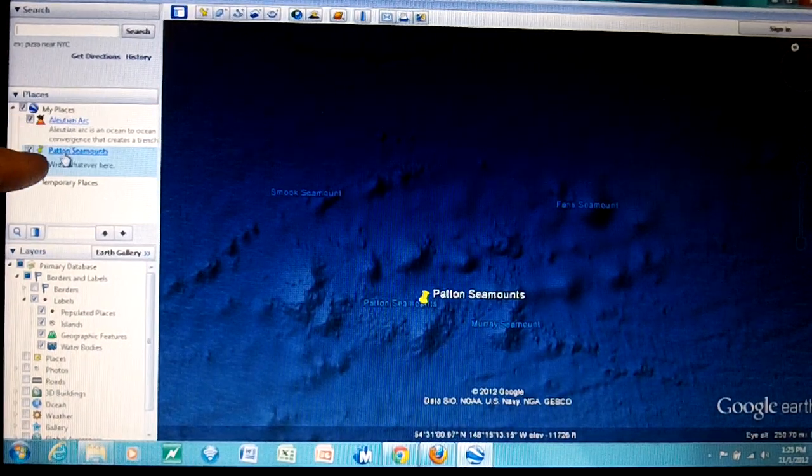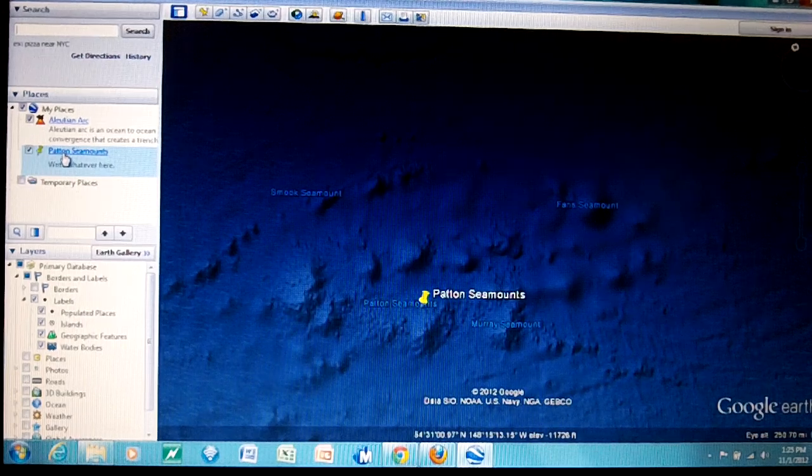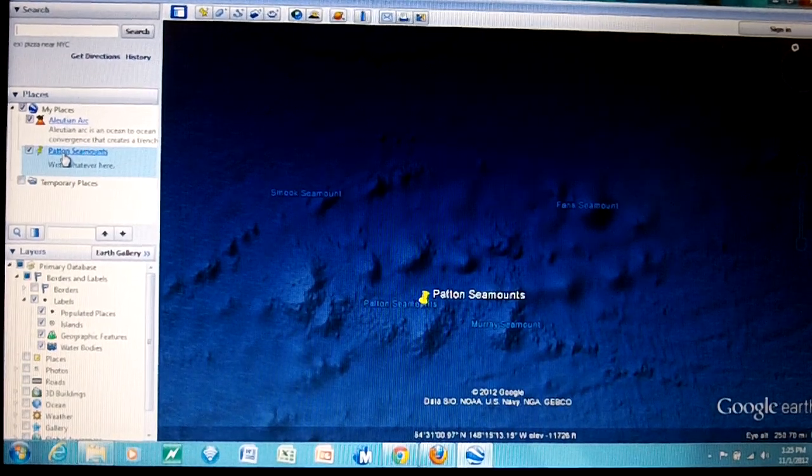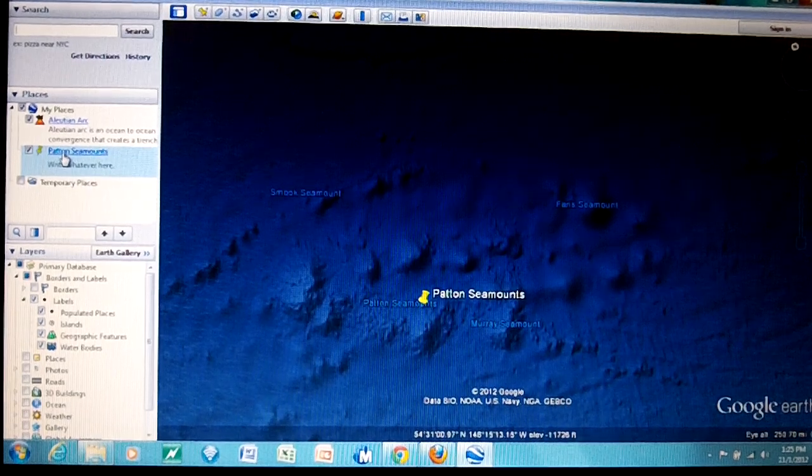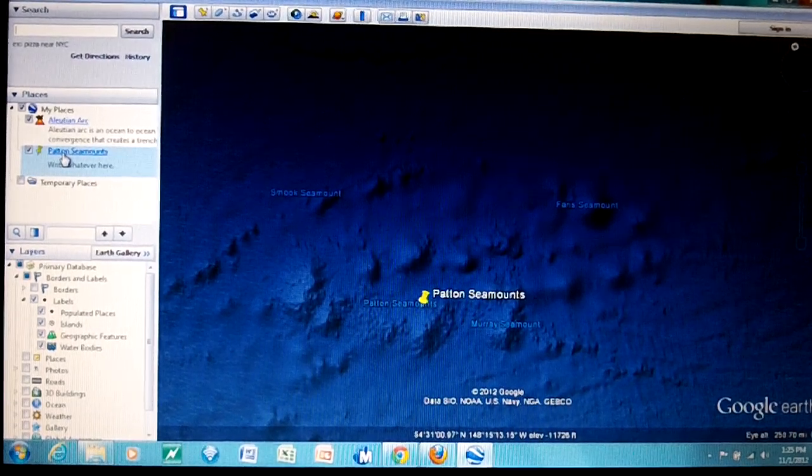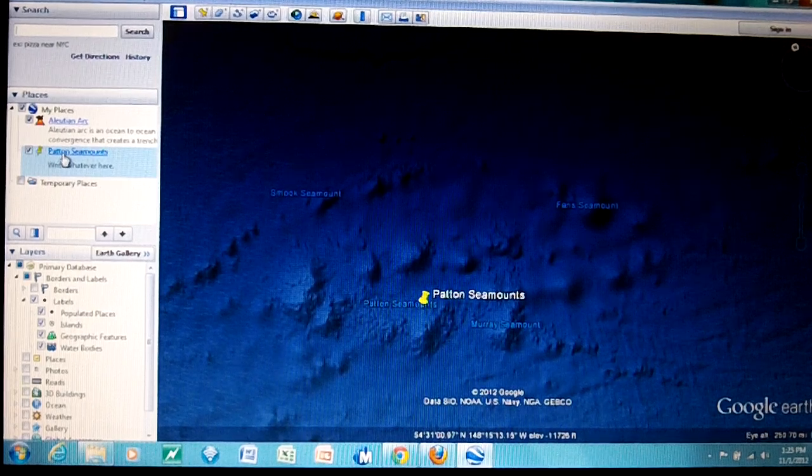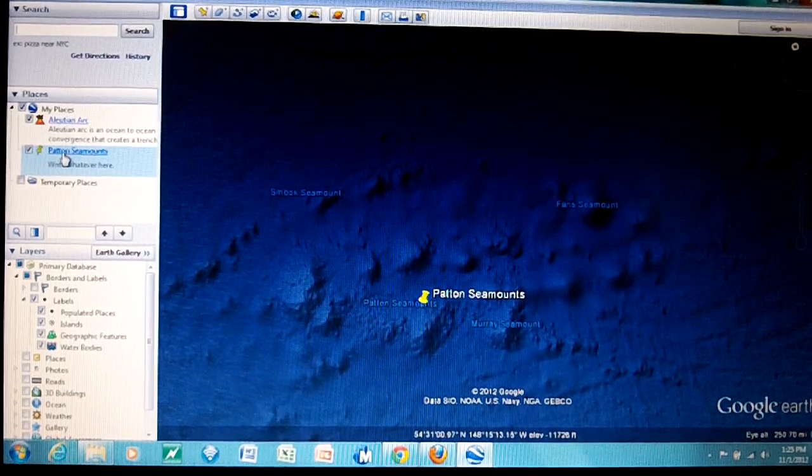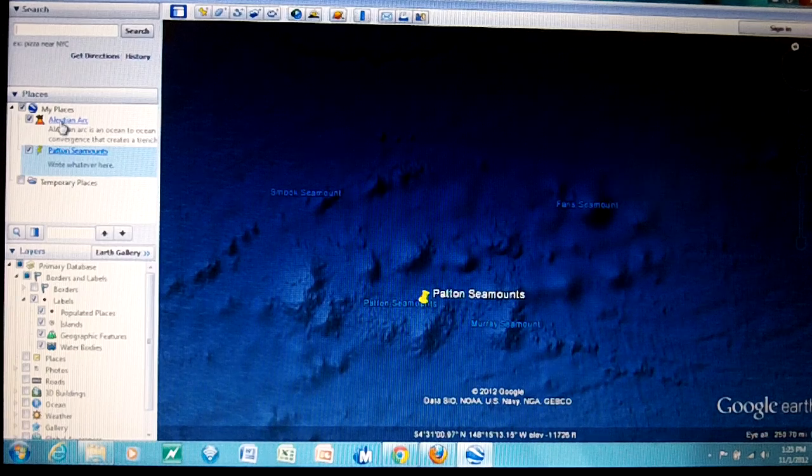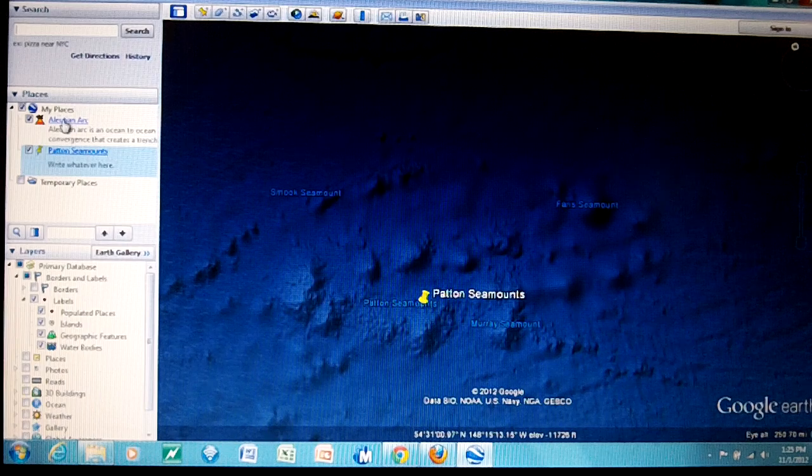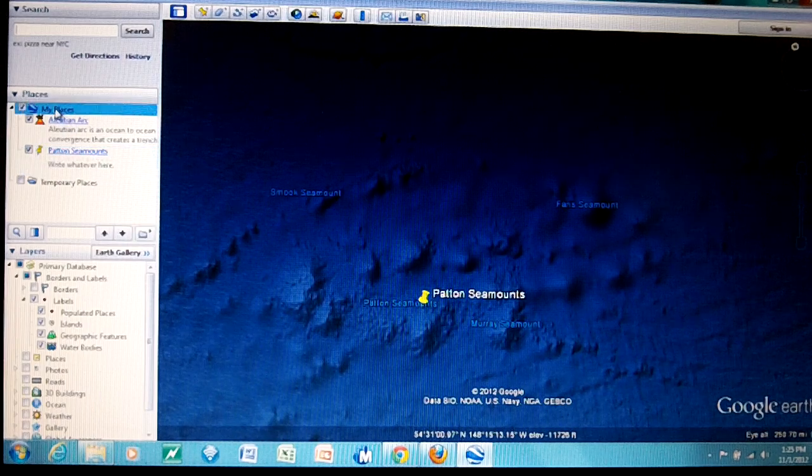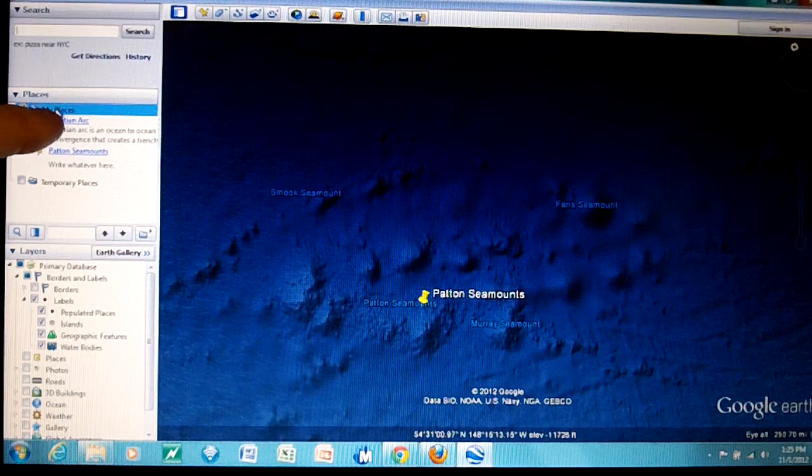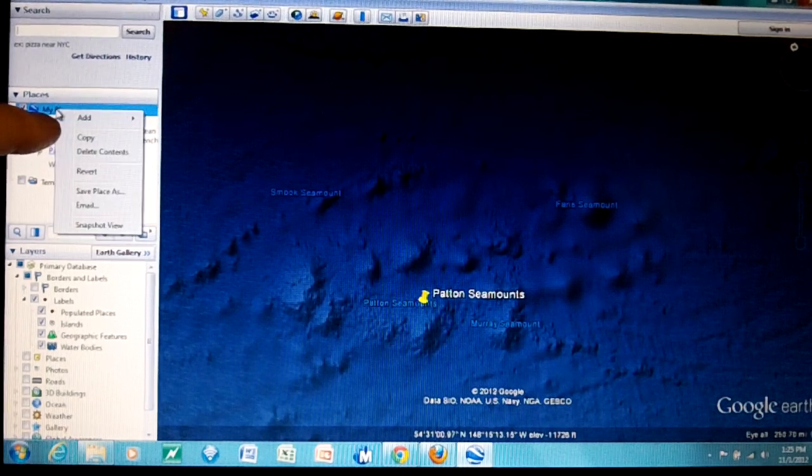What you want to do is save these two places and make a KMZ file. You're going to include that in an activity so you can send that to me and I can open it in Google Earth and see it. I can click on your places and find out where you're going and I can read what you wrote.